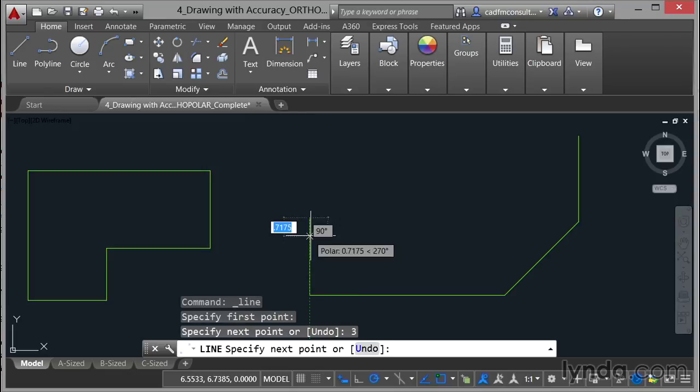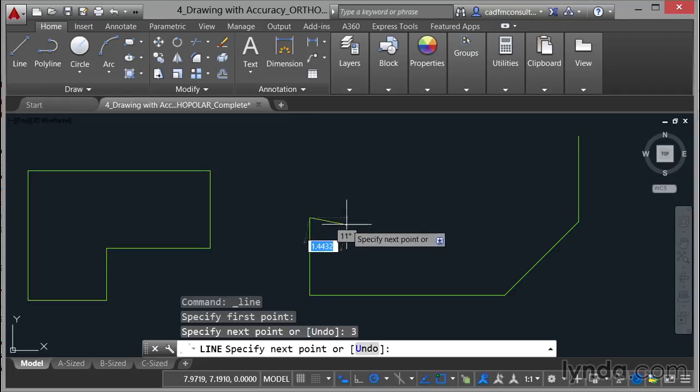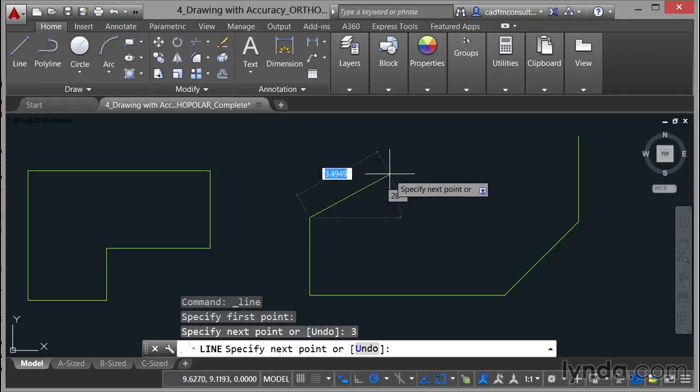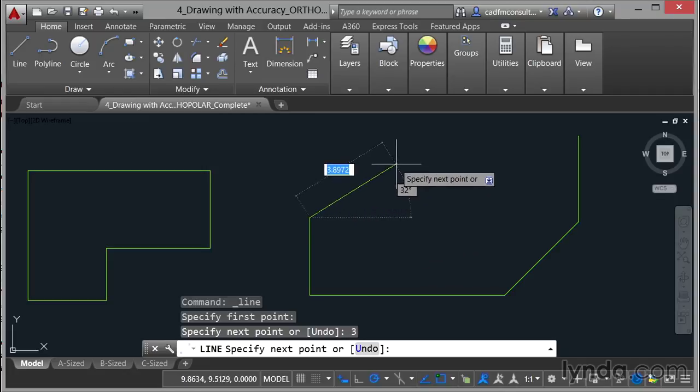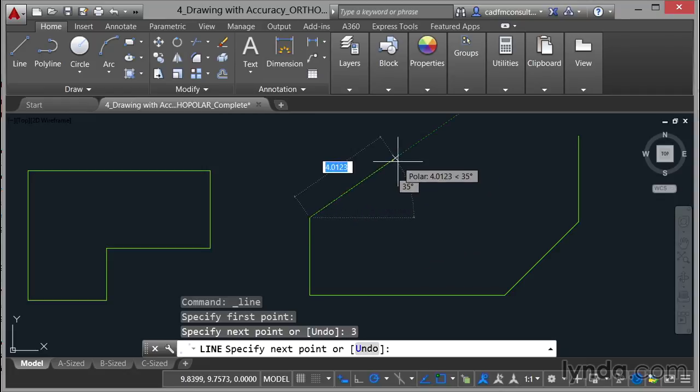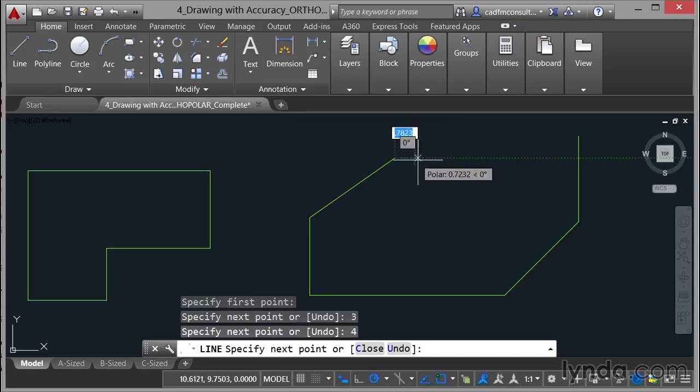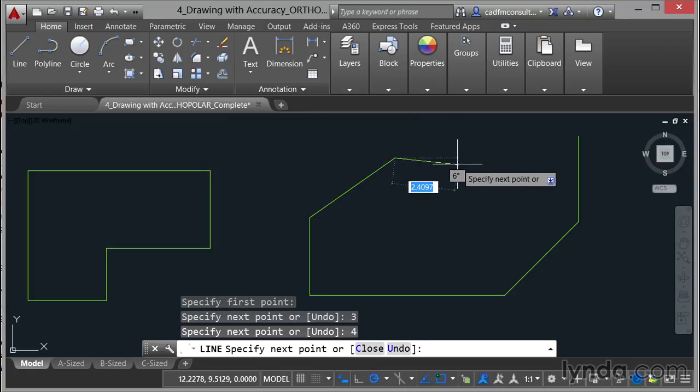Now when I come across this way like this as I drag up you'll see that I can lock into that 35 degrees. Can you see that? It's locked in on the polar tracking and I'm going to type in a distance there of 4 as well and then enter and then my line is here.